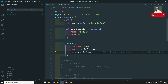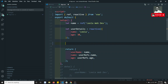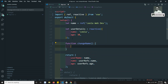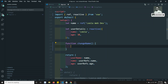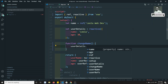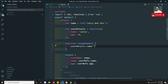Now how can we declare a method here? Inside the setup function, we write: function changeName. Inside this changeName function, we need to change the user details. I can directly access userDetails here and write userDetails.name equals whatever name I want.